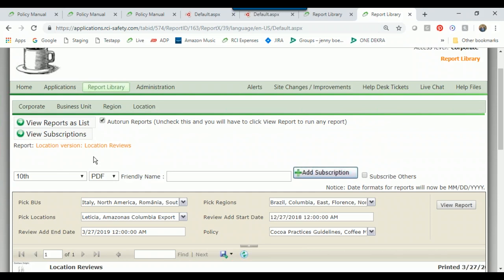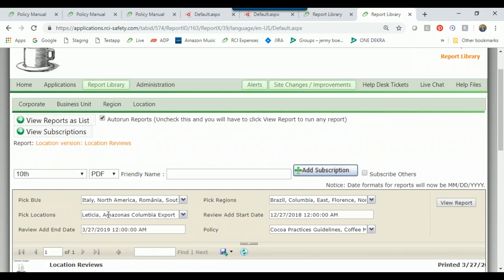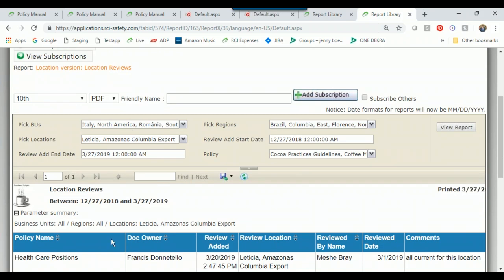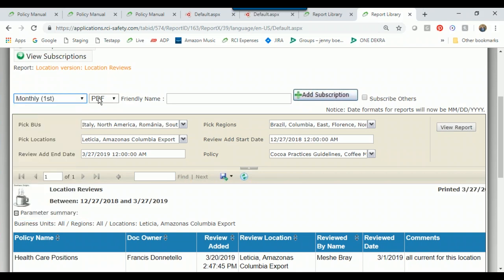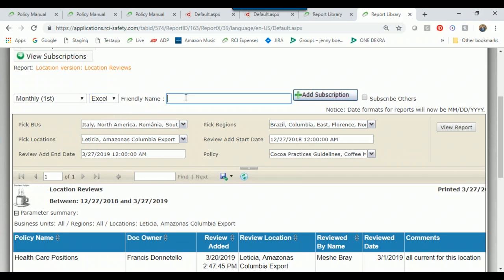You might also want to subscribe to these reports. Once you've run your report and clicked View Report, click Subscribe. If I want this on a monthly basis in an Excel spreadsheet, I name it 'Monthly Location Reviews', click Add Subscription, and this report will start coming to you via email on the first of every month. You can also subscribe others to this report by clicking the corresponding button.